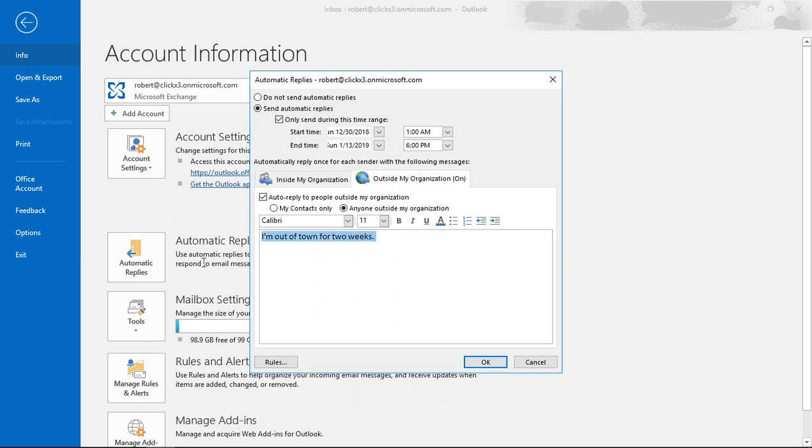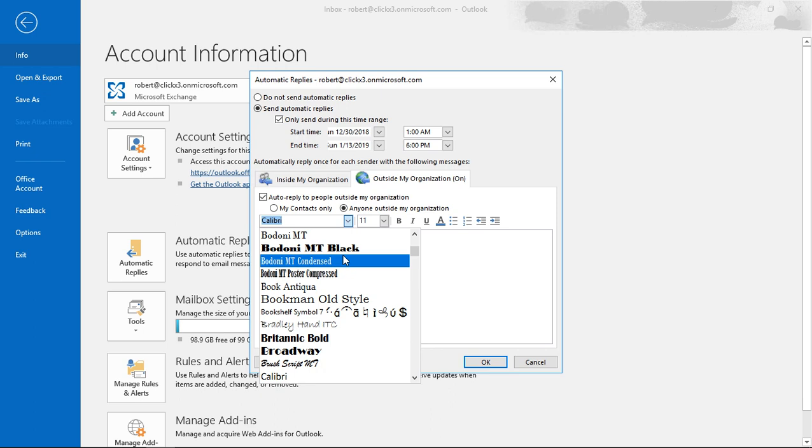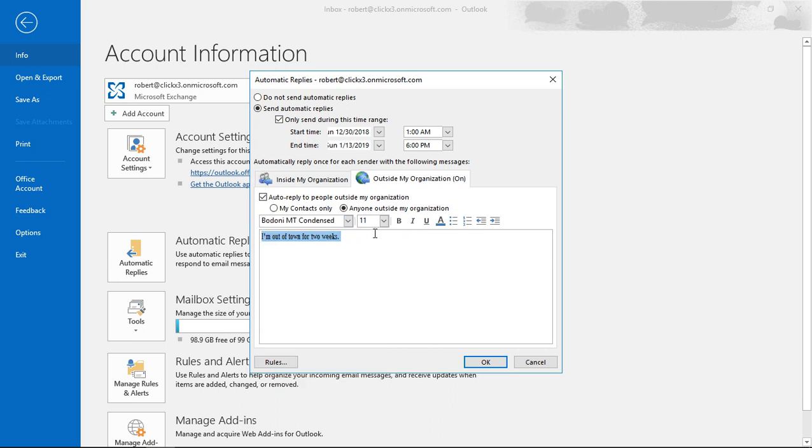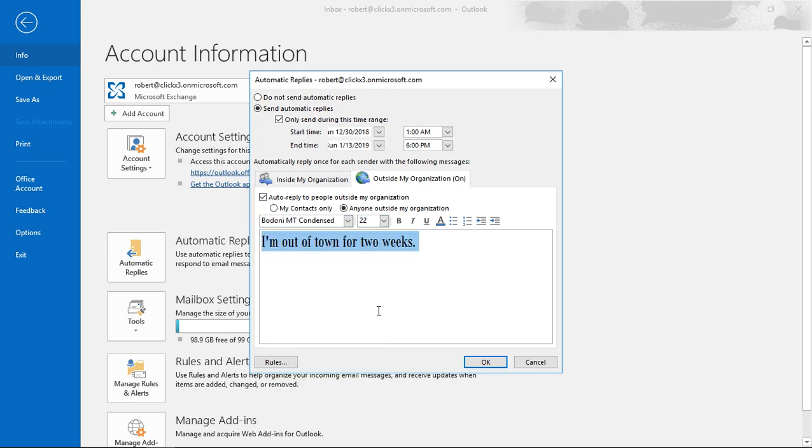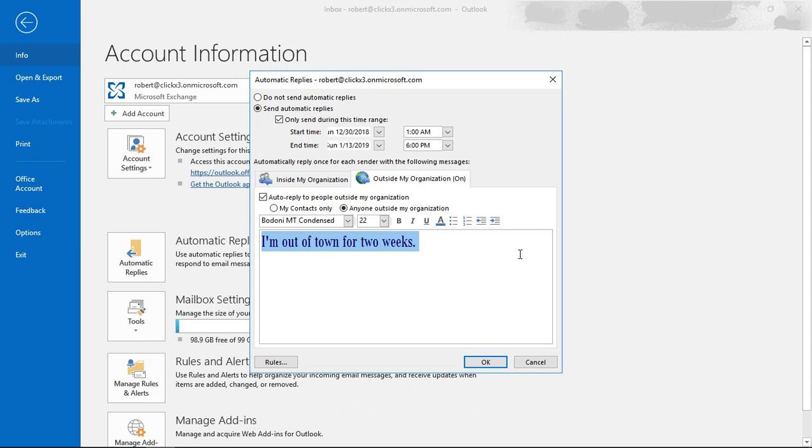You can also highlight that and change the text. You can be super fancy—change the size of the font if you want, the color, things like that. So once you have it the way you want it to look, then you can go ahead and click OK.